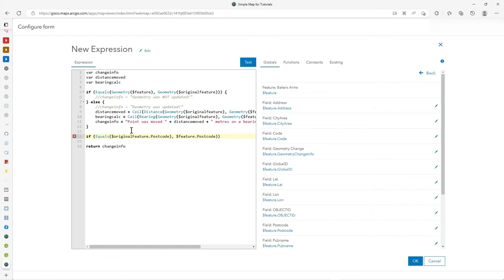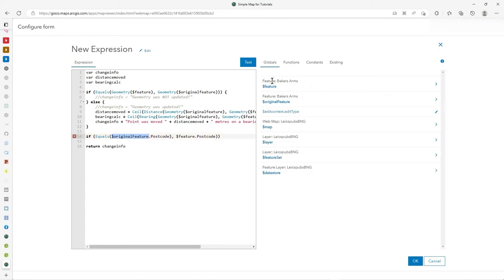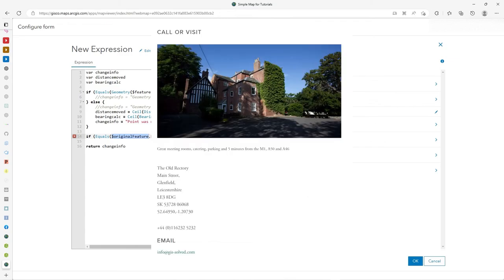Anyway, there we go. I hope that's useful. It's dollar sign original feature. That's really what we're talking about here. And it's very powerful and you'll see it on this list when you're inside your expression, you'll see original feature as one of your options there to click on and get cracking. Anyway, I hope you find that useful. Thank you.